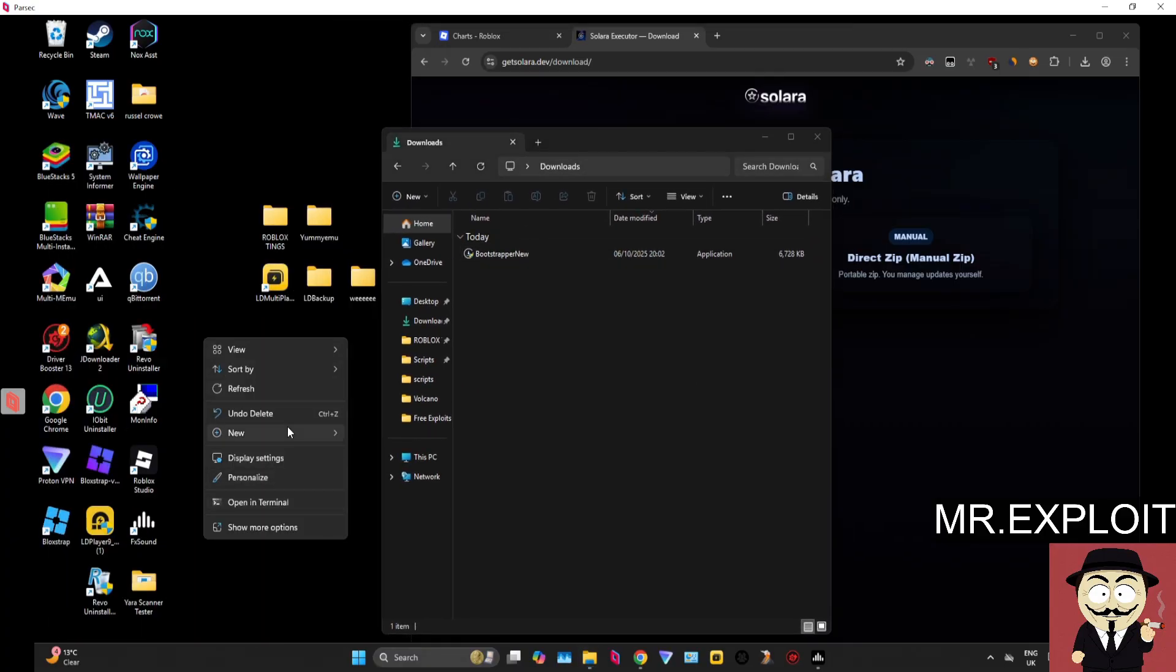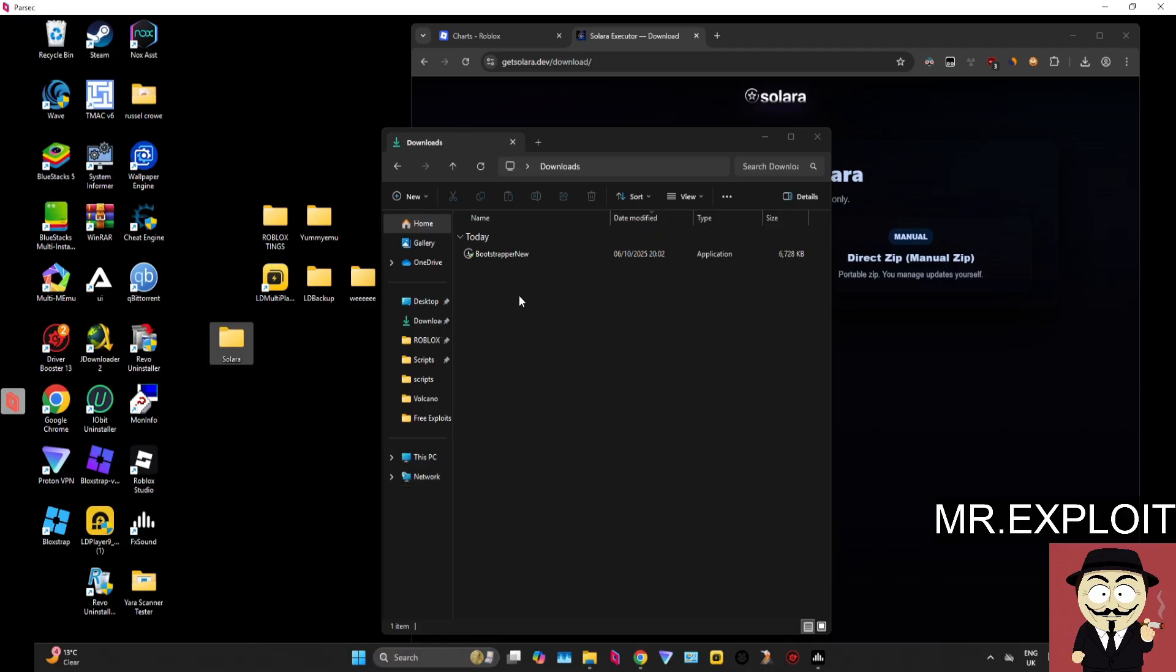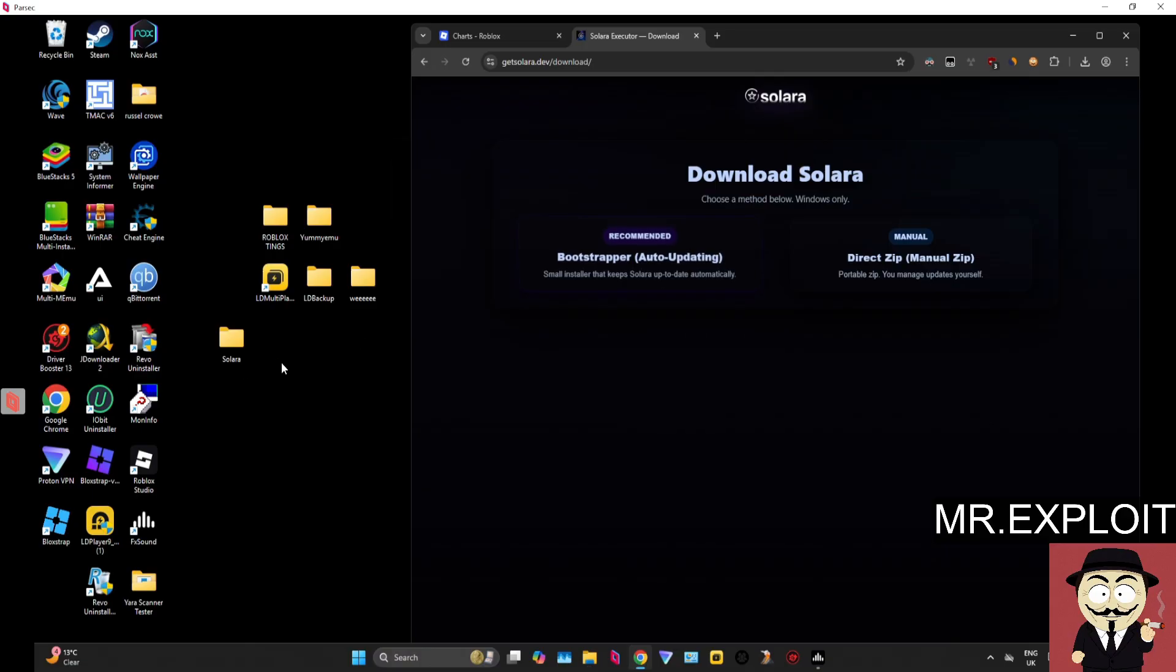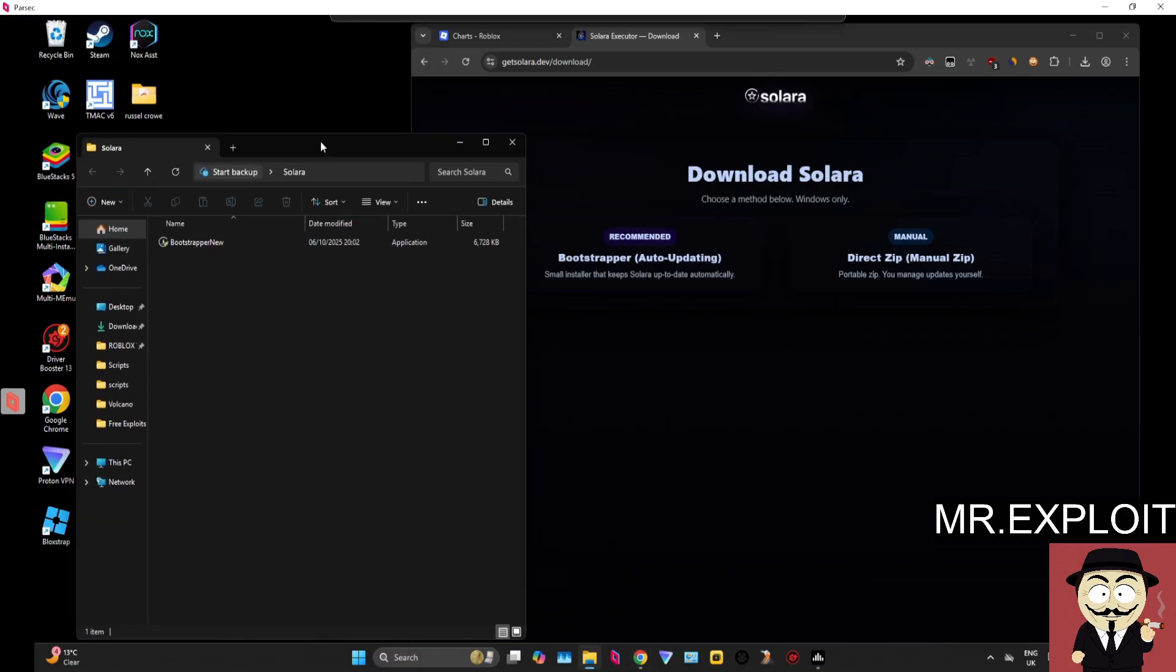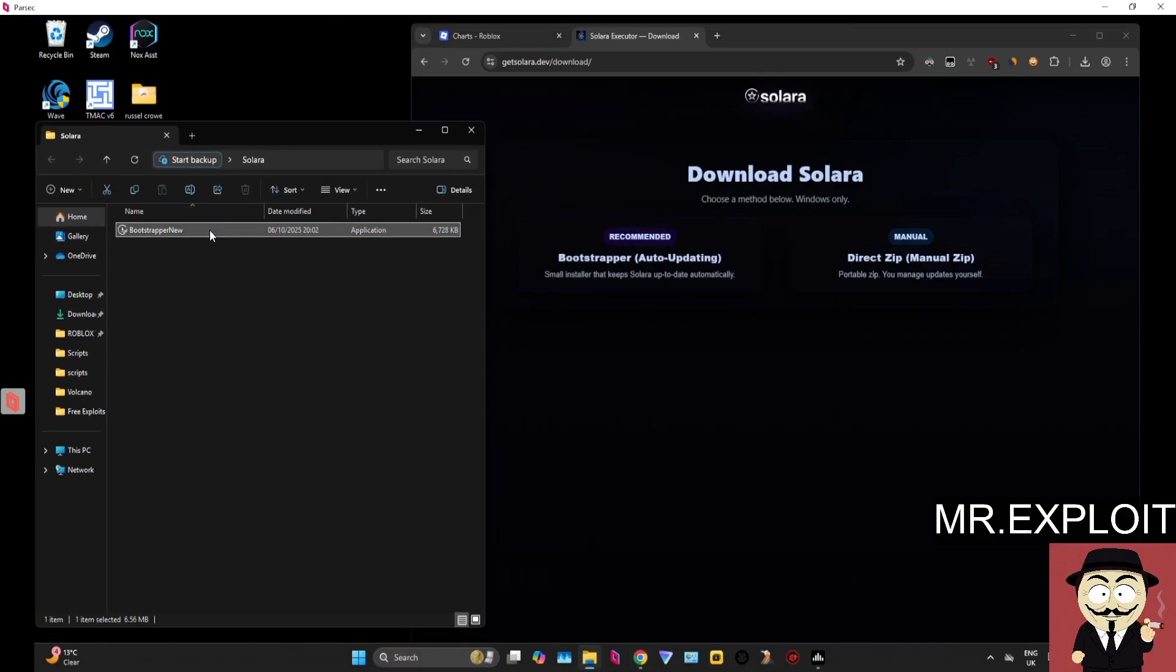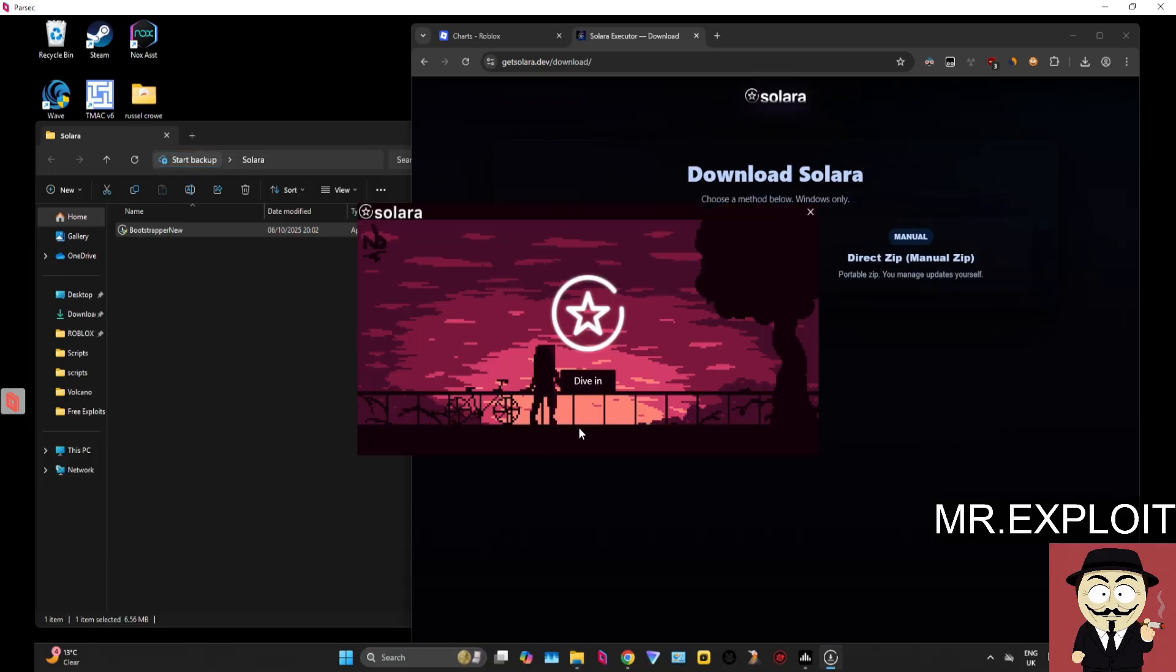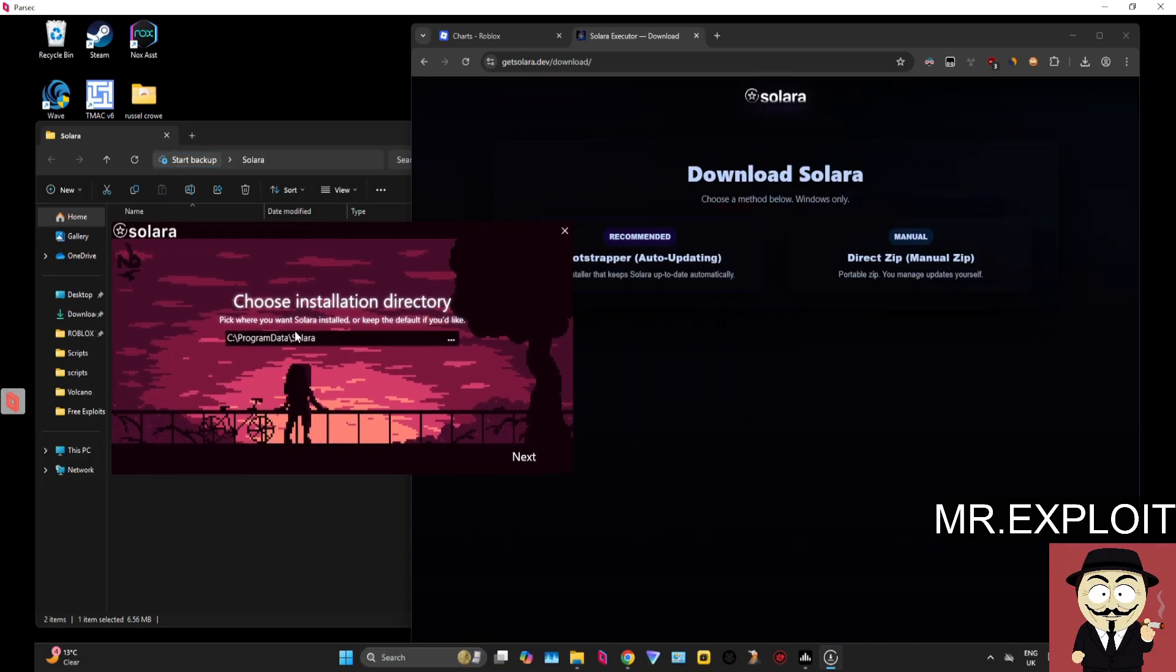Now we've got the bootstrapper. We can make a folder on our desktop or wherever you store your Roblox exploits called Solara. We're now going to drag the bootstrapper straight into that folder. It's very simple—we're going to launch this now. You don't need to launch it as admin; you can just launch it as normal.